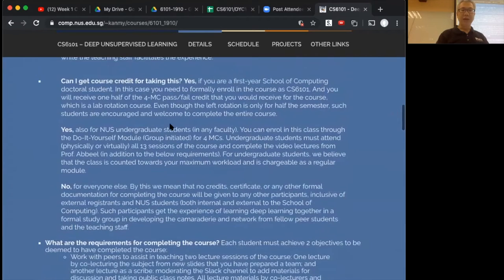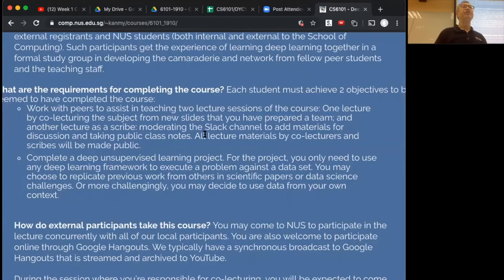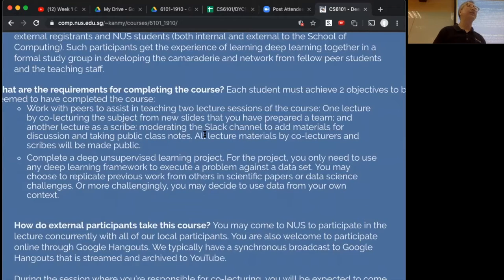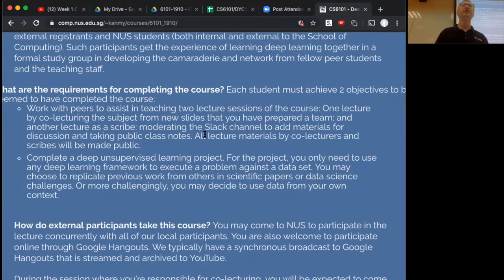So what are the requirements? We will be asking each of you to lecture one of the courses and to scribe for one of the courses at a minimum. Students who are undergraduates, because they're getting four modular credits, will have to do this twice — once in the first half of the semester (weeks two through six) and once in the second half. External participants and PhD students only have to do this responsibility one time.